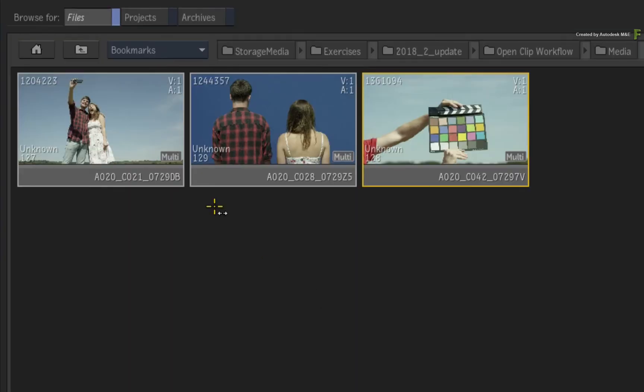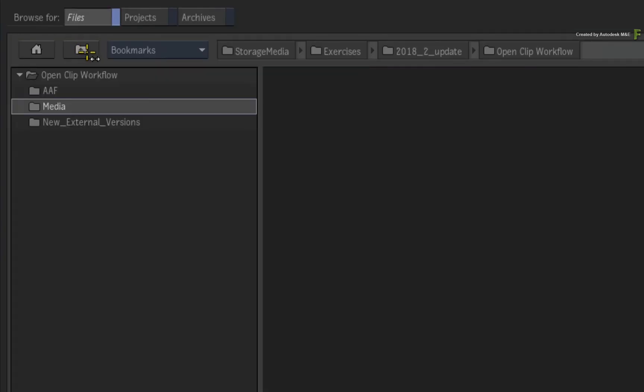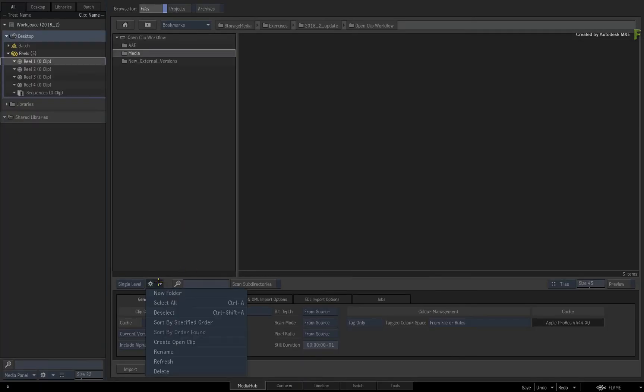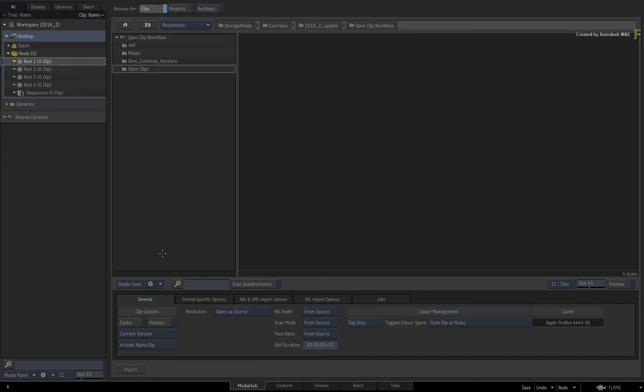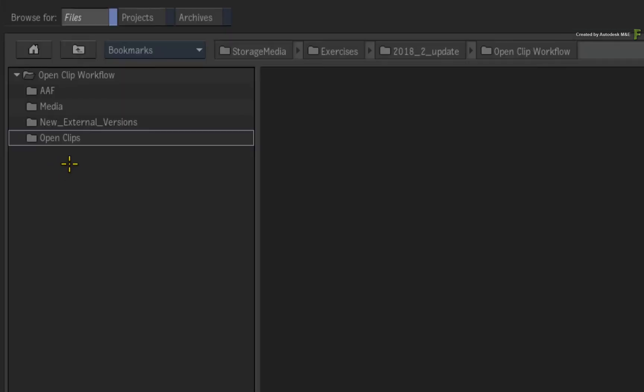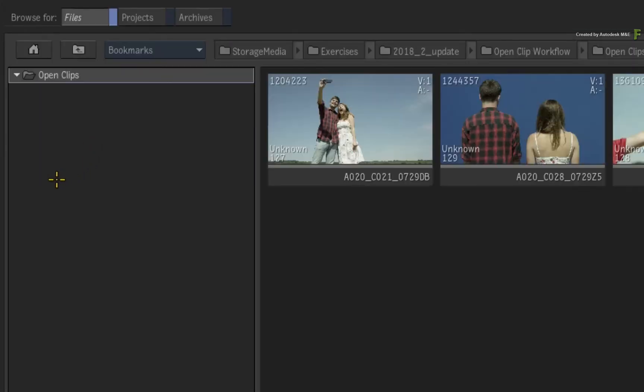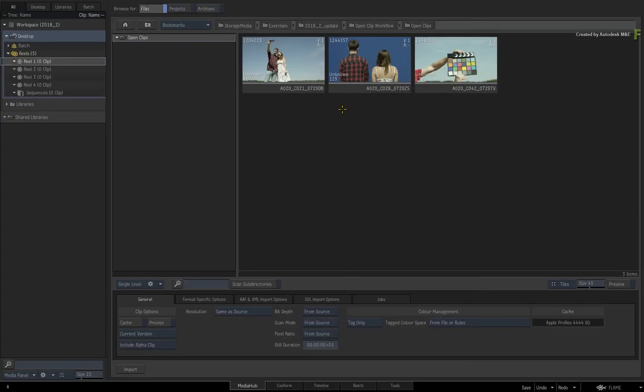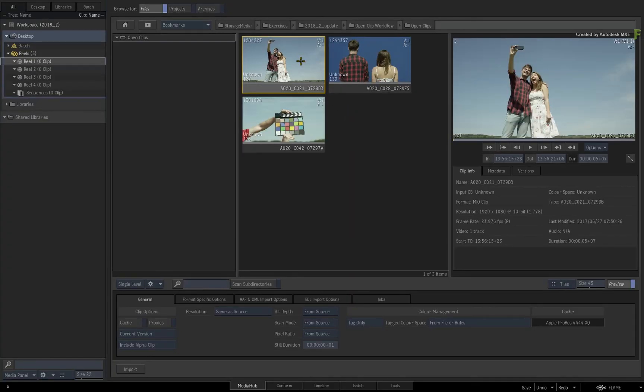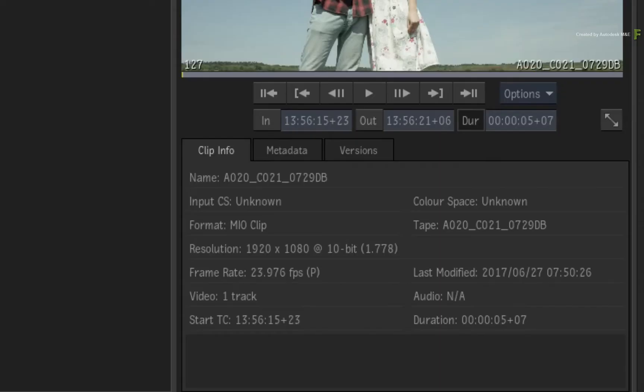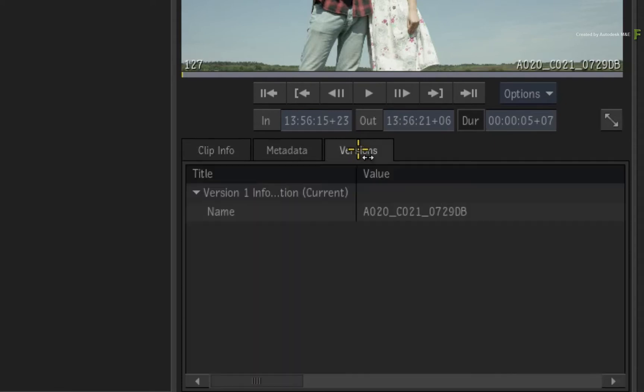In the file browser, navigate to the root directory of the downloaded media and refresh the window. Now go inside the OpenClips folder. Here you will find the three OpenClips, and to verify this, double-click on any clip to call up the preview window. Note that the format is set to MIO Clip, and if you click on the Versions tab, you will find one version in the file.